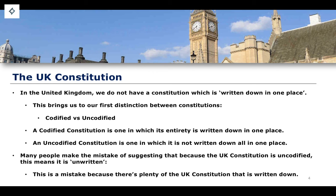Plenty of the UK constitution is written — it is written down and you can find it on a piece of paper. The sources of the UK constitution include things like parliamentary statutes, which are of course written down, and the common law, which is also written down. It is uncodified not because it is unwritten, but because it is not written down in one place. You can't hold in your hand the UK constitution as a single, unified, complete document, because it is spread across various different historical and textual sources throughout the entire UK — you would need quite a large library. That is why we say the UK constitution is uncodified rather than unwritten.